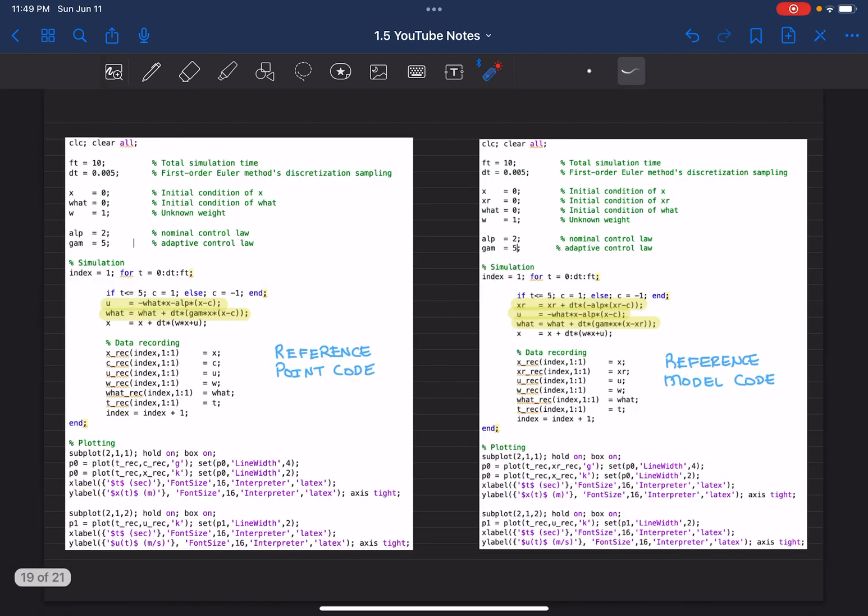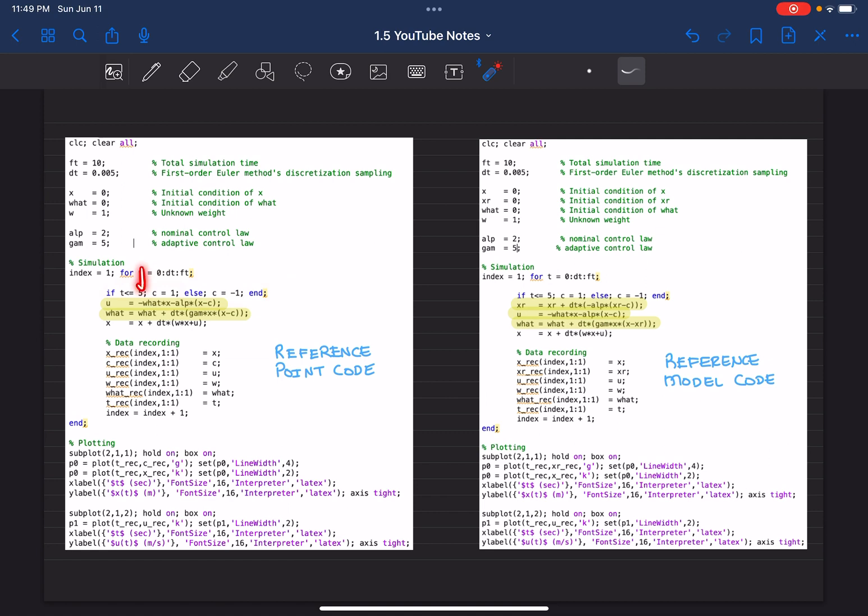Actually, if you go back, I am using the same command, which is like one for the first five seconds and then minus one for the next five seconds. I have the same command here. I'm just not recording it for plotting purposes since reference model code tries to minimize x and xr.